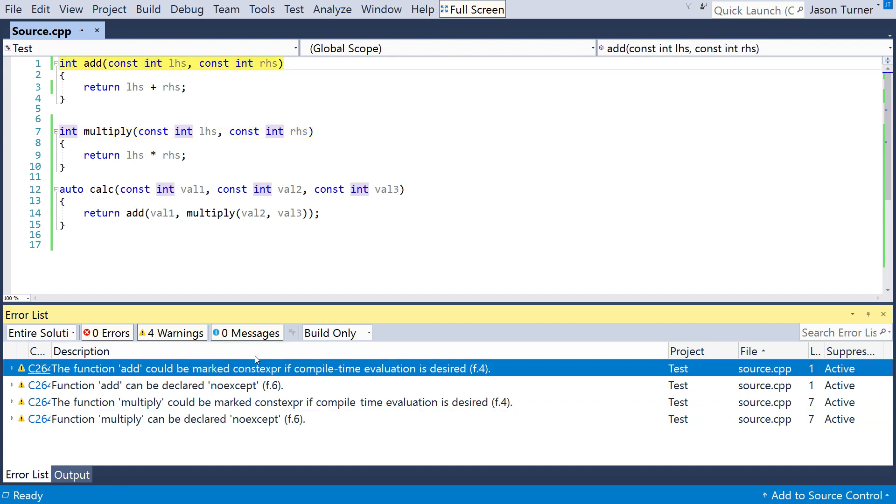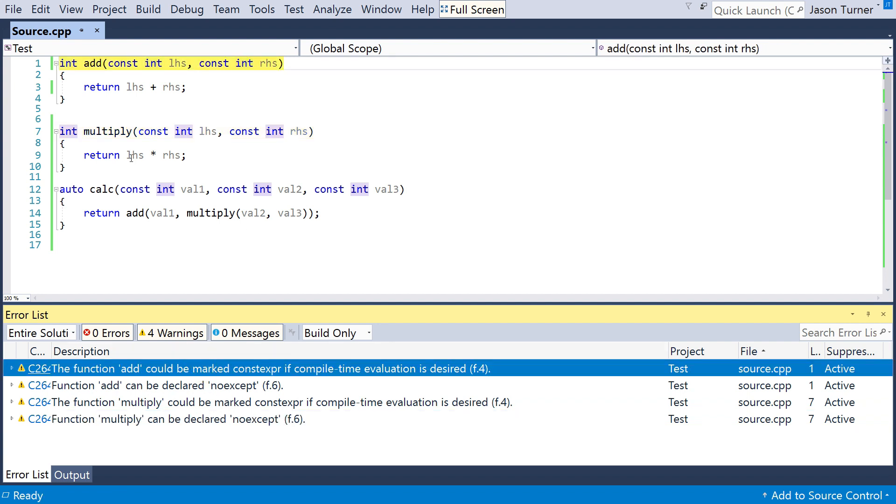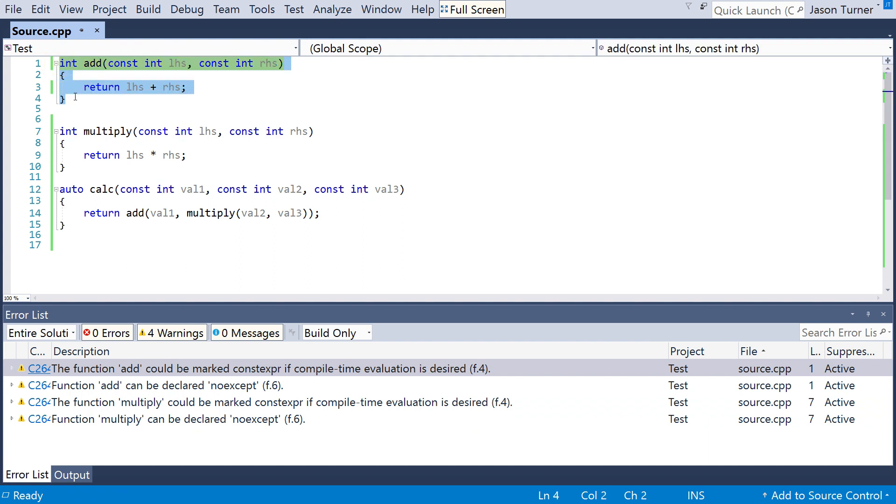And in fact, that is completely accurate. We do have the full definitions of these things available. They're declared inline here. Let's go ahead and mark them constexpr.